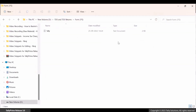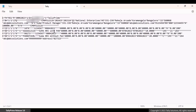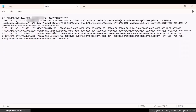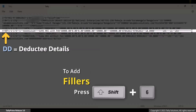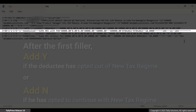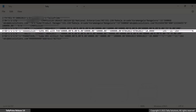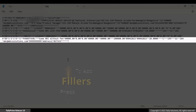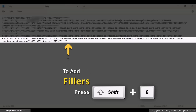Thereafter, open the exported Tally text notepad file. You need to update the deductee code in field number 8 in the deductee details line. Also, in the deductee details lines, add 6 fillers by pressing Shift plus 6. After the first filler, add Y if the deductee has opted out of the new tax regime, or N if the deductee has opted to continue with the new regime. Let's add N after the first filler and then add 5 more fillers. Once you add the fillers in both the DD lines, press Ctrl plus S to save the file.